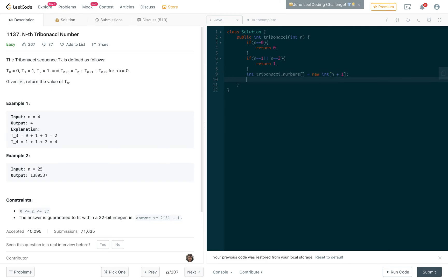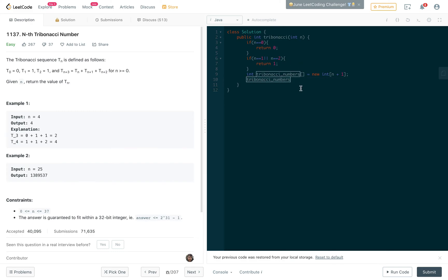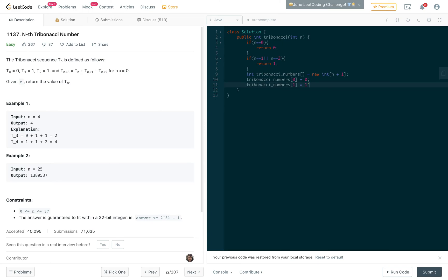We're going to fill up this array with the tribonacci numbers. Before we get in the for loop, I'm just going to define the first three numbers. So tribonacci_numbers[0] equals 0, [1] equals 1, and [2] equals 1.